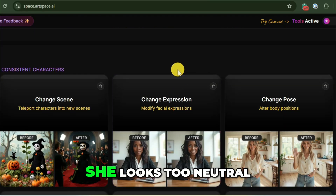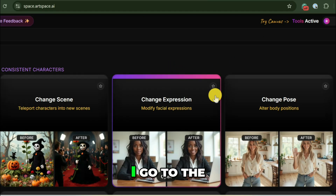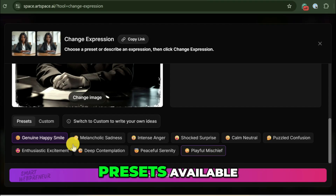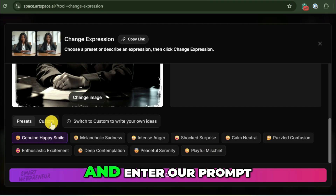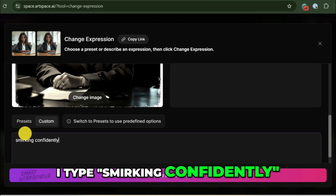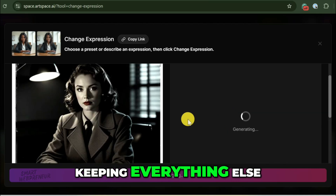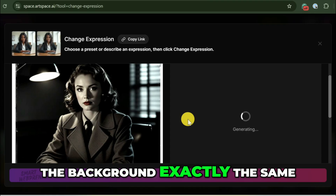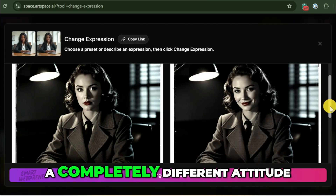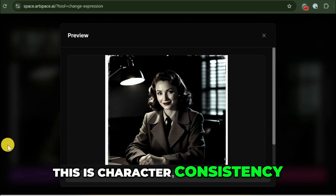First, I want to change her expression. She looks too neutral — I want her to look more confident, maybe a little skeptical. I take our source image, go to the tools section, and select Change Expression. There are some presets available, but we'll click on the custom option and enter our prompt. I type 'smirking confidently' and hit generate. ArtSpace now reprocesses only the facial region, keeping everything else — the hair, the lighting, the background — exactly the same. It's the same woman, same lighting, but now she has a completely different attitude. The original is blank; this new one is telling a story. This is character consistency, and it's incredibly powerful.